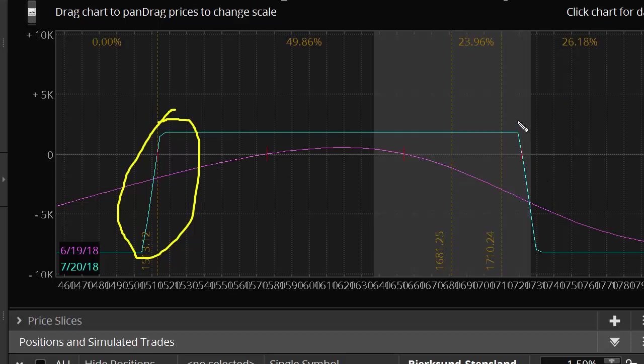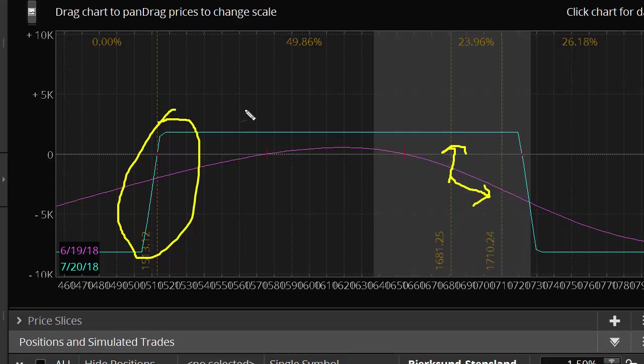We also know that the rewards that we get from time decay relative to the risk that we currently have is not in an ideal situation. So we're going to work to mitigate that as well. The first thing that you want to do is you want to roll the put spreads up for credit.